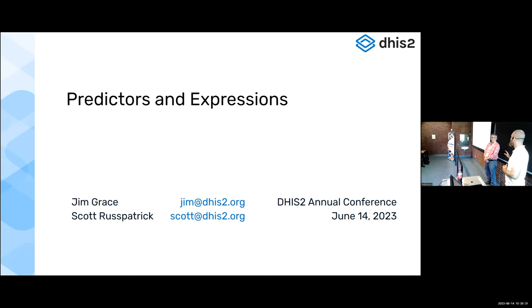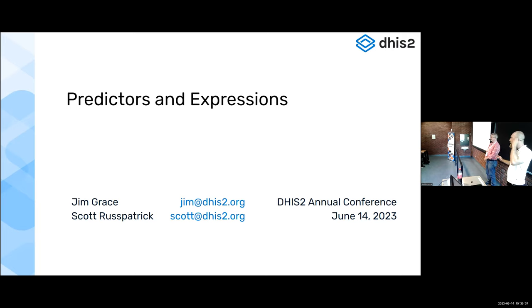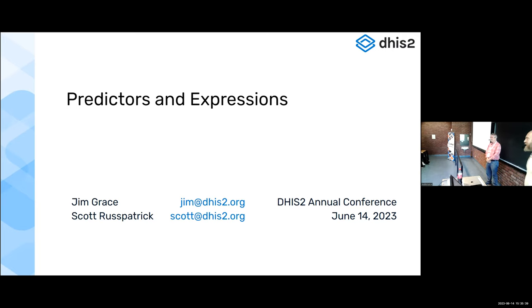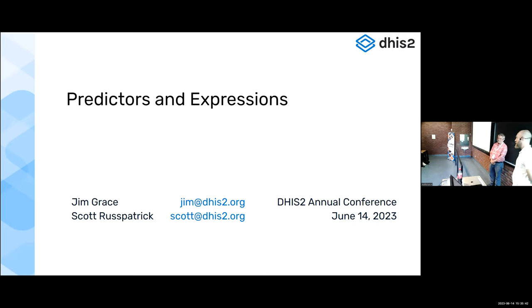Scott is the analytics product manager, and he also supports a lot of different implementations doing different things.